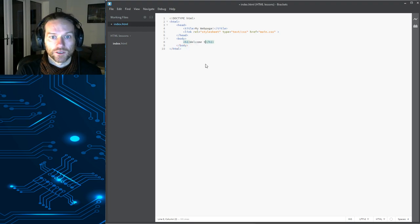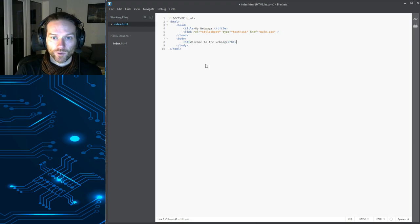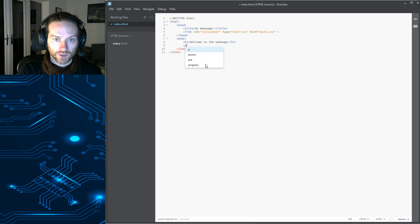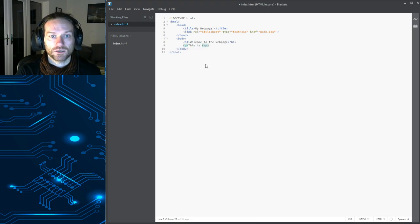Welcome to the web page. Web page. And then we're going to have a paragraph of text. This is some text.